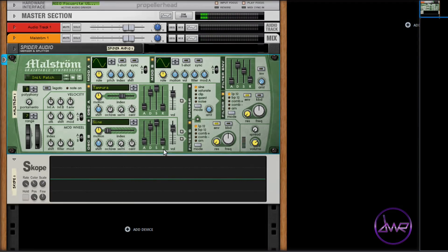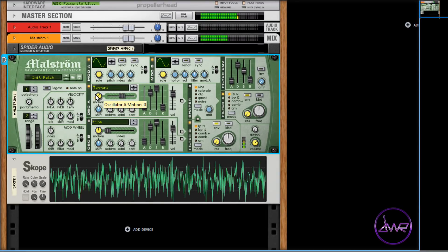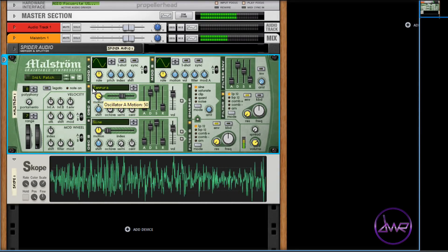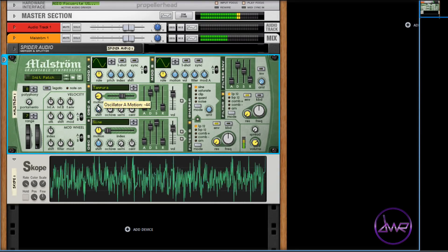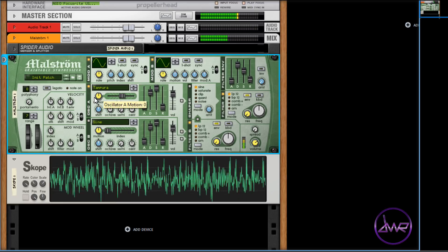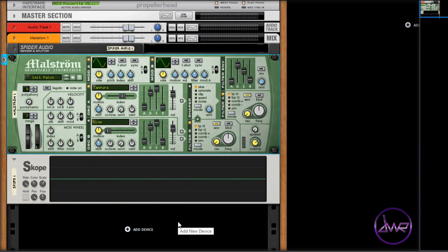You can adjust the speed that the waveform plays at by adjusting the motion parameter. Move it right to speed it up, or left to slow it down. If you turn it all the way left, it will stop completely and play the selected index position of that waveform.